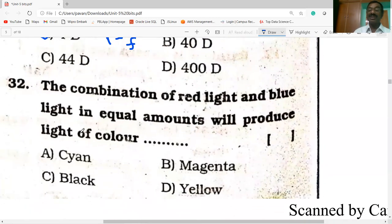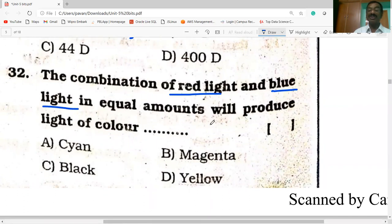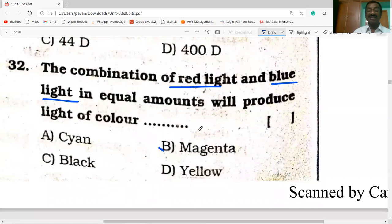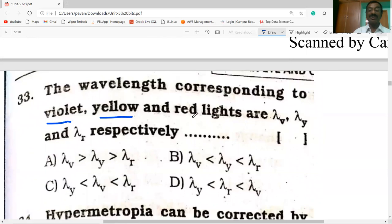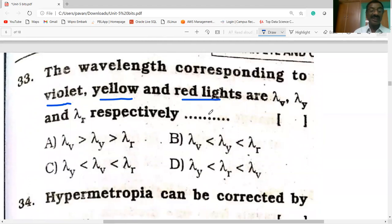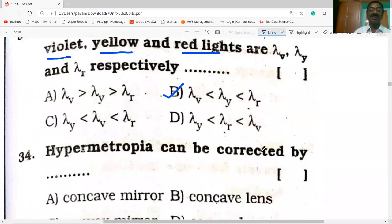The combination of red light and blue light in equal amounts will produce magenta color. The wavelength corresponding to violet, yellow, and red light: violet has the shortest wavelength while red has the longest. The order is wavelength of violet < wavelength of yellow < wavelength of red. Option B is correct.